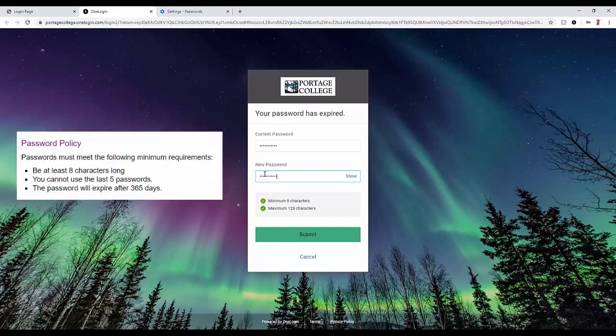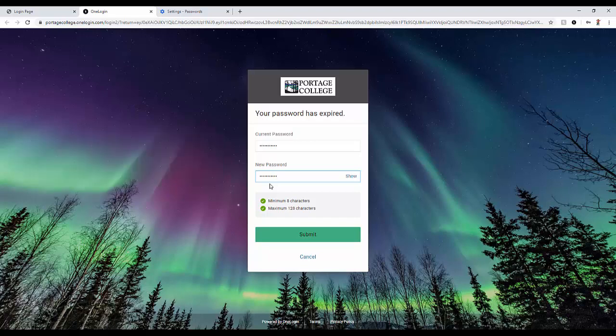The password policies for students: The passwords that you will select must meet the following minimum requirements. It's going to be at least eight characters long. You can't use the last five passwords and finally the password will expire after 365 days.